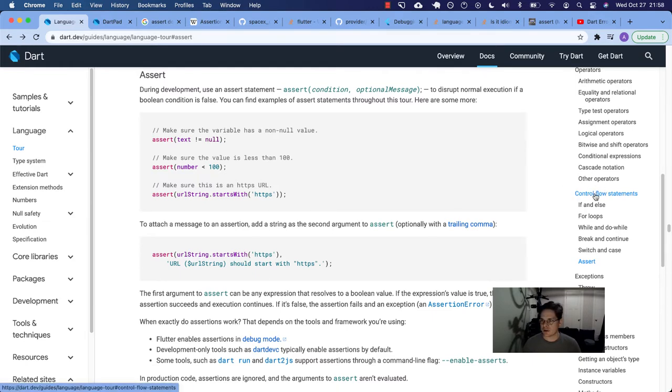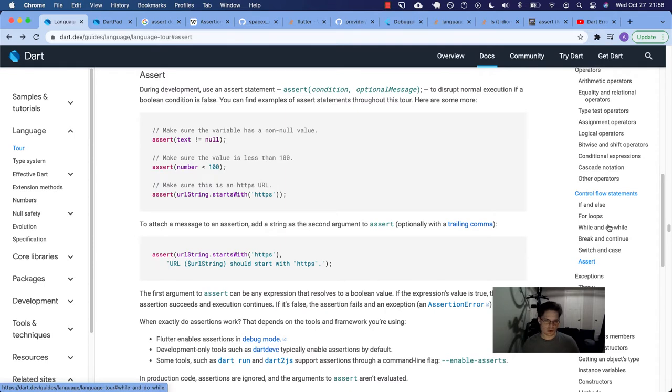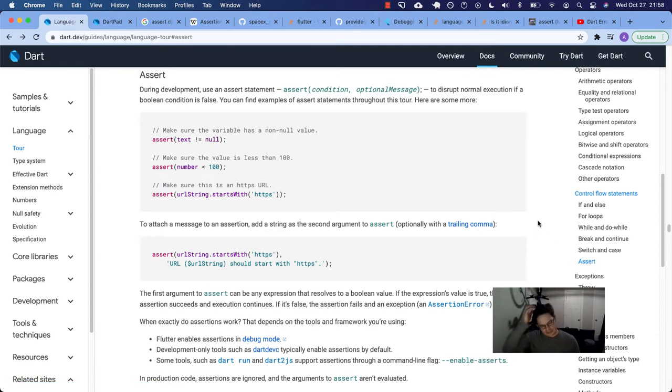Today we're in control flow statements. We've already finished all these other sections - if and else, for loops, while, do while, break, continue, switching case, and now we're on assert.